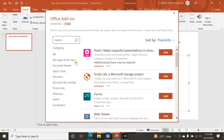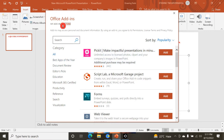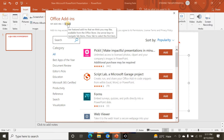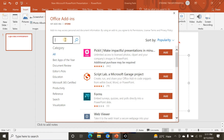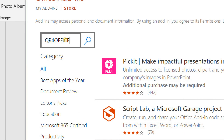You can see add-ins for document review, editors, education, Microsoft 365 certified, productivity, and reference categories. You can also search here. I want to search for 'QR for Office' — I type 'QR for Office' in the search box and you can see it appear.